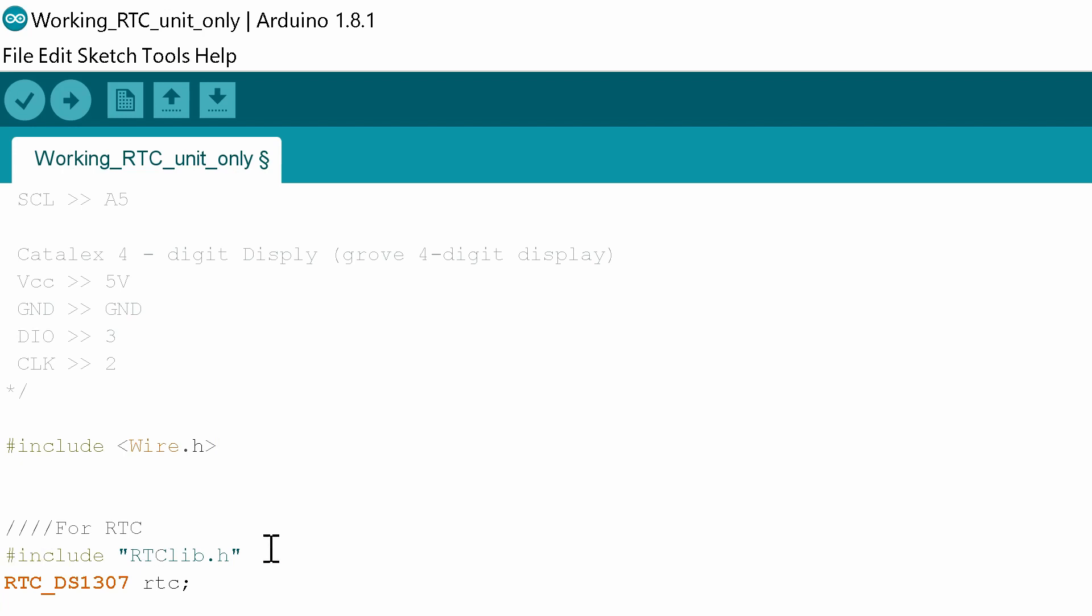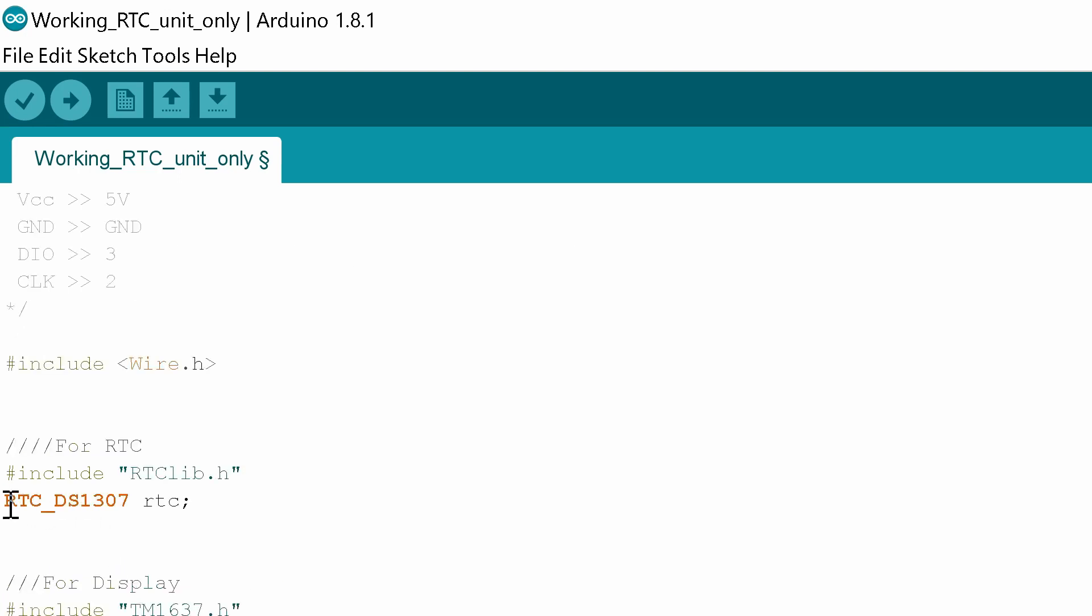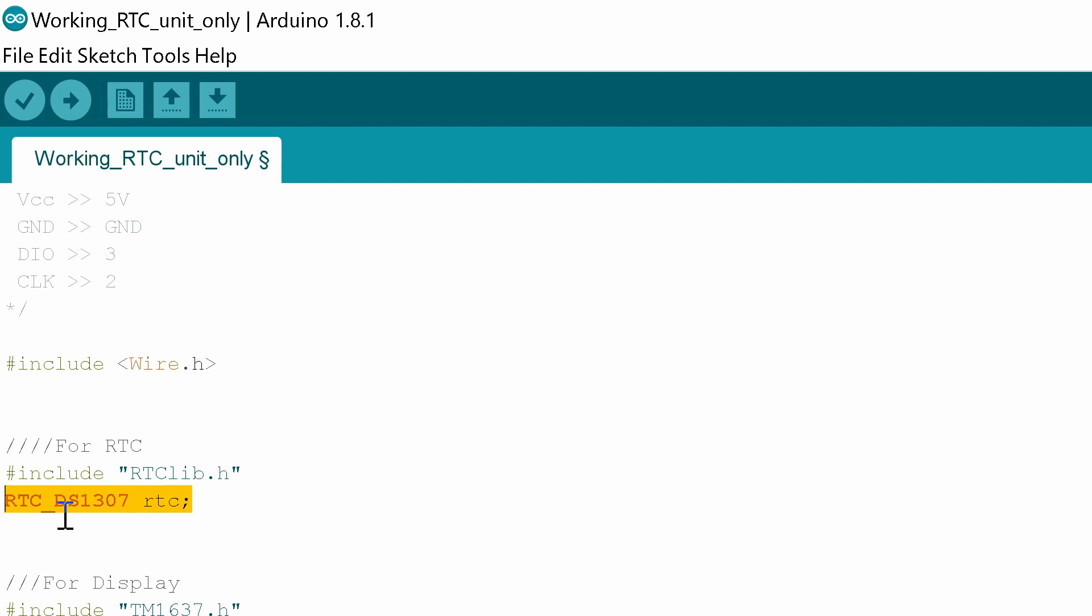The next library we need to include is for the RTC clock which is rtclib.h. Then we're going to declare which clock unit we're using and that is in this case the RTC_DS1307. By putting this line in we don't have to set the clock up and we don't have to do various other things that might differ on different RTC modules.